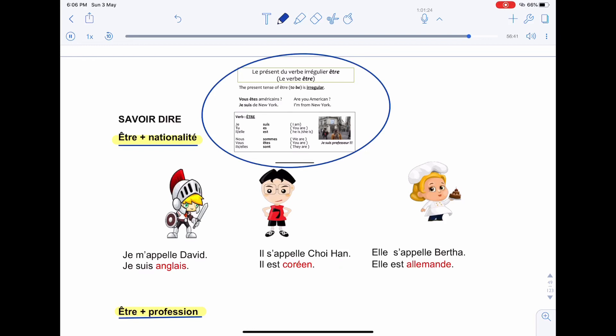In French, it is important to take note that when we use verb to be with nationality and profession, the nationality and profession will follow the subject, meaning if the noun or the subject is masculine, the nationality or the profession will become masculine. If the subject or noun is feminine, the nationality or the profession will also be feminine. Let's have a look at the example here.